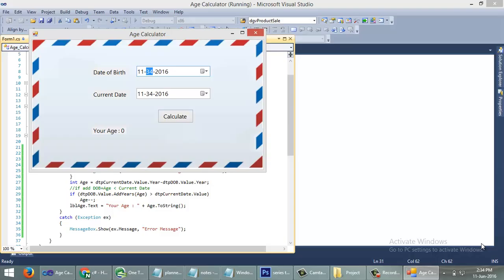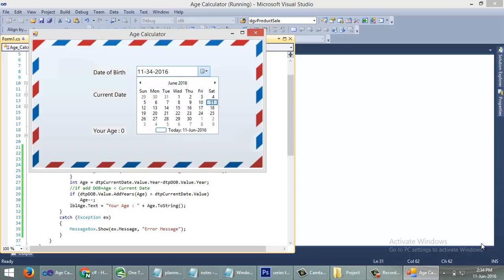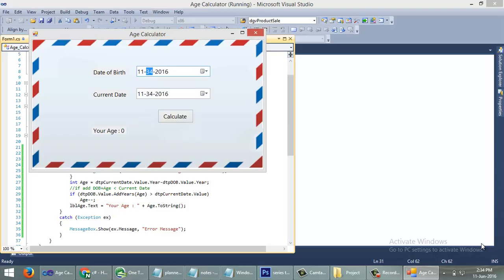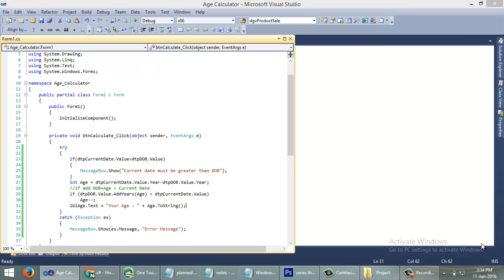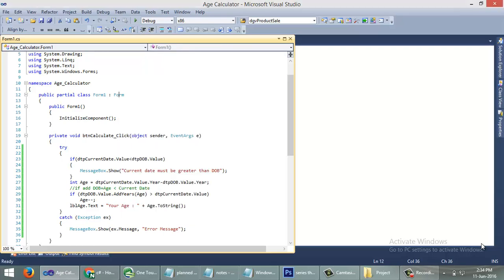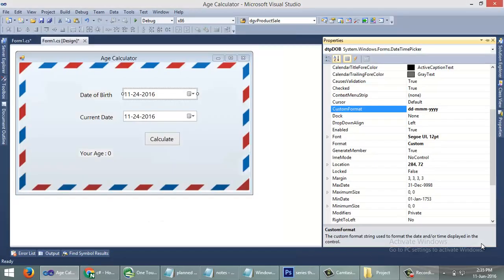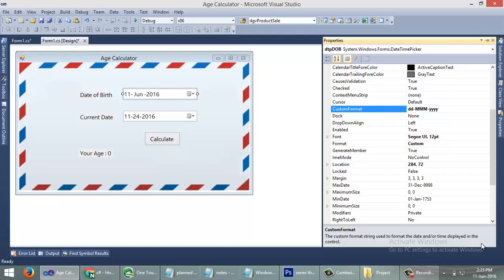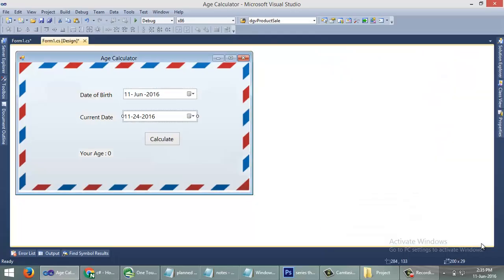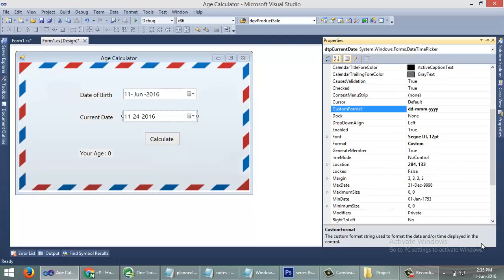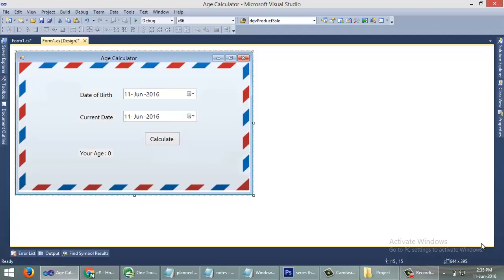Let me check the custom format that I have given for the date time picker. There is a small mistake: instead of small M we need capital M. We can run the application.